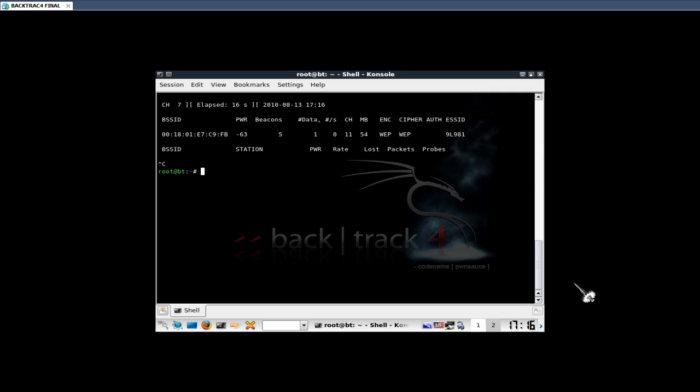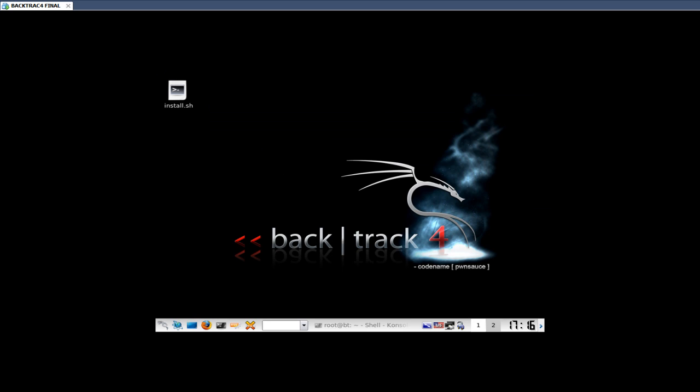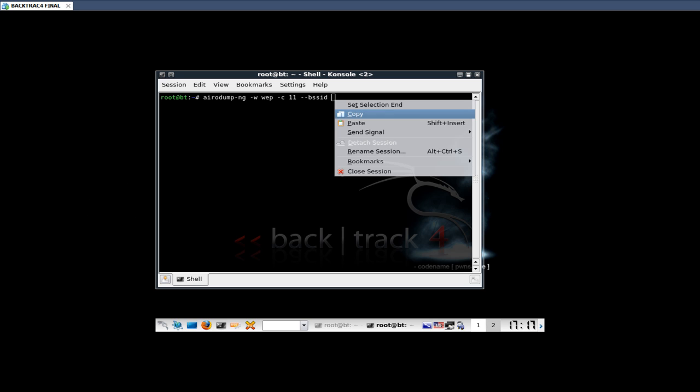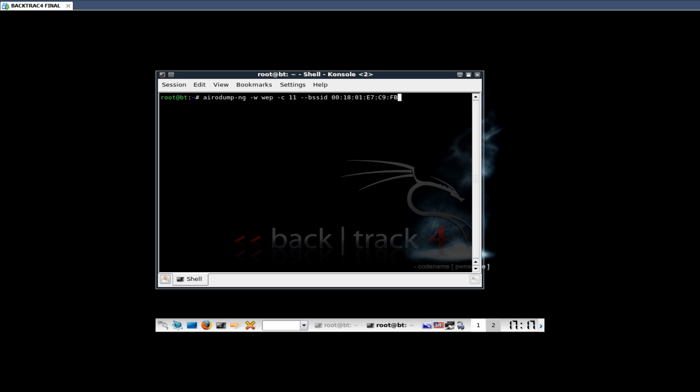So we want to copy the BSSID. Minimize that, open up another terminal. Follow this simple command. Aireplay-ng, channel - mines is on 11, so. Now we type in the BSSID for that network, followed by mon0.